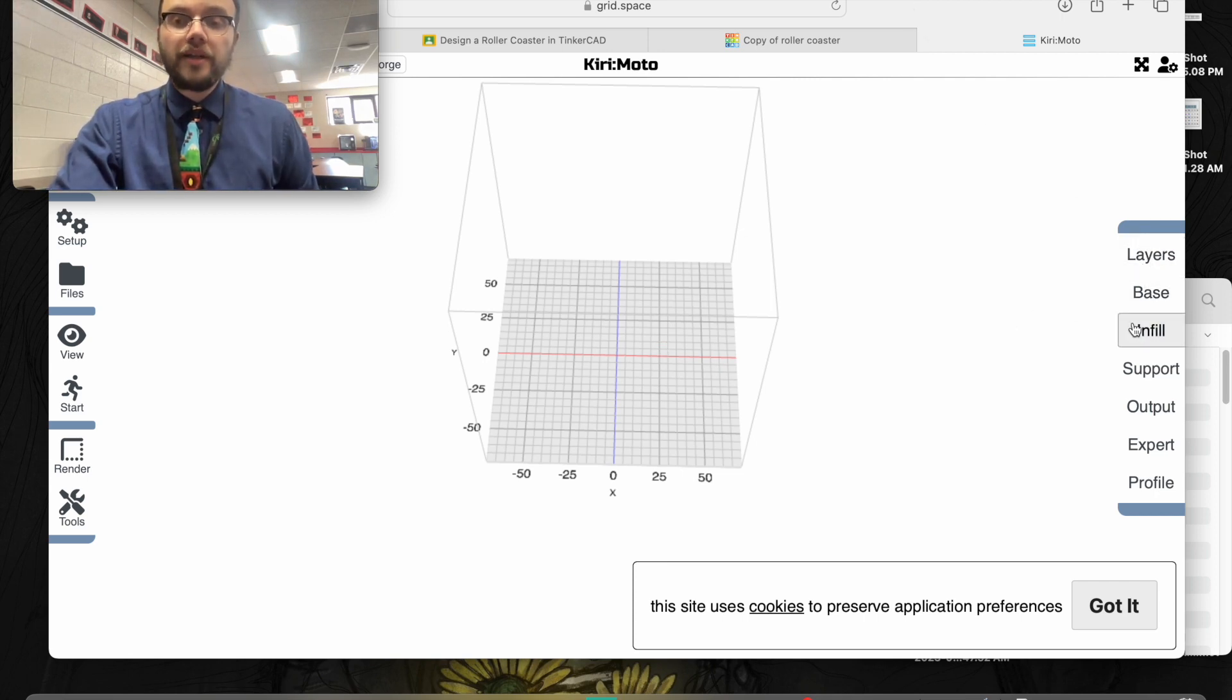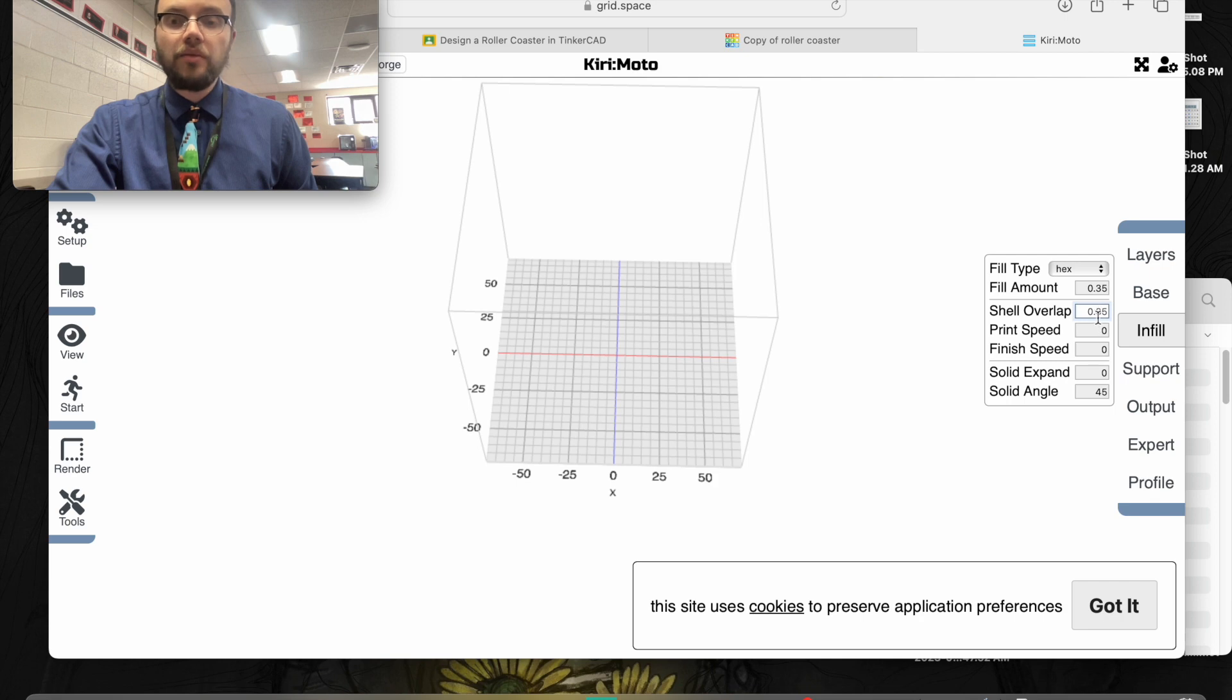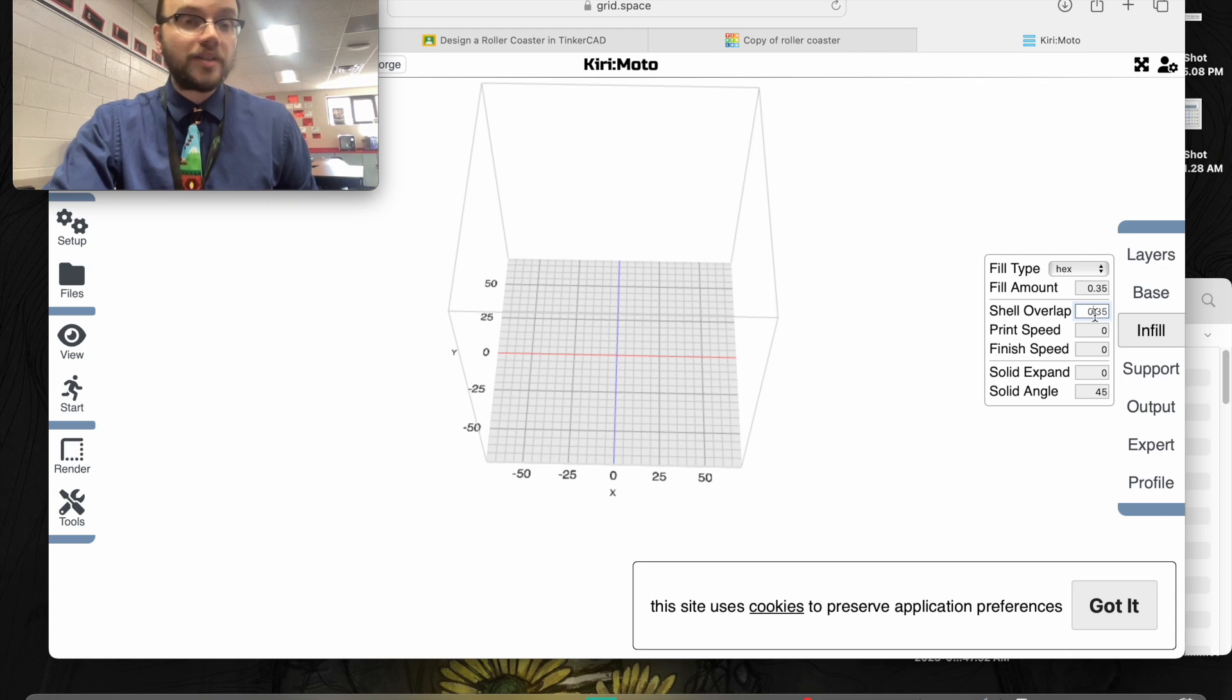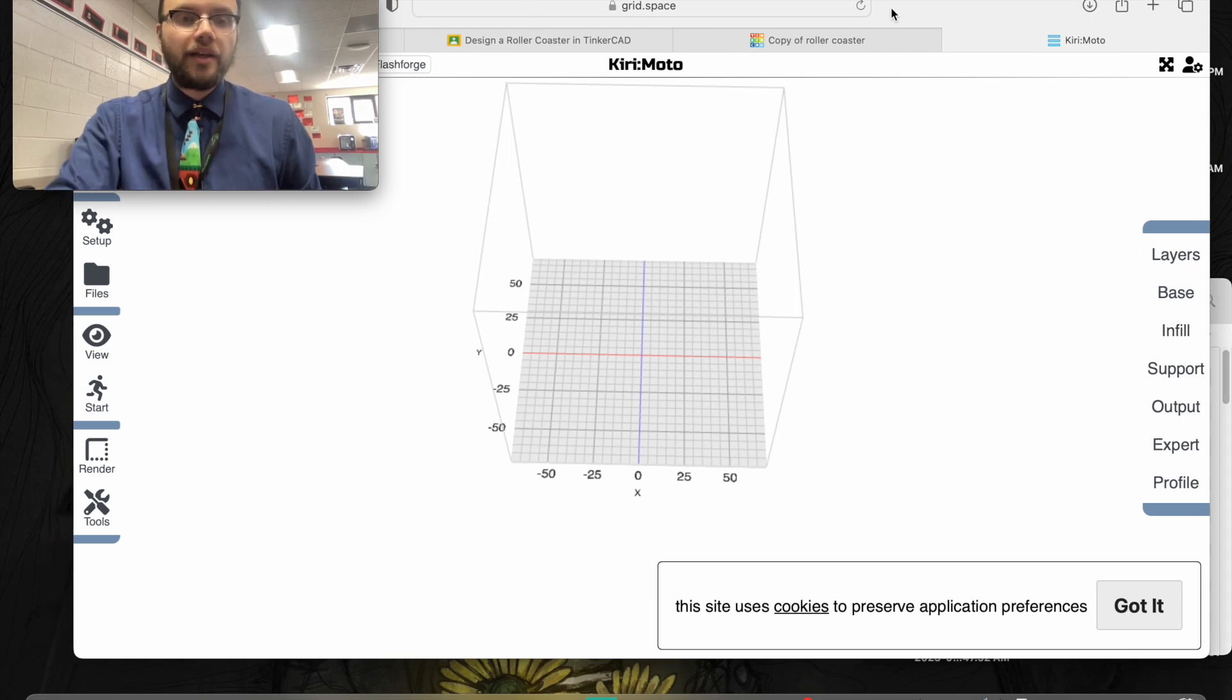We're going to go to our right side menu to infill and change the fill amounts to 0.35 on fill amount and 0.35 on shell overlap if it's not already set up like that. Once we have that set up, you can now import your file.